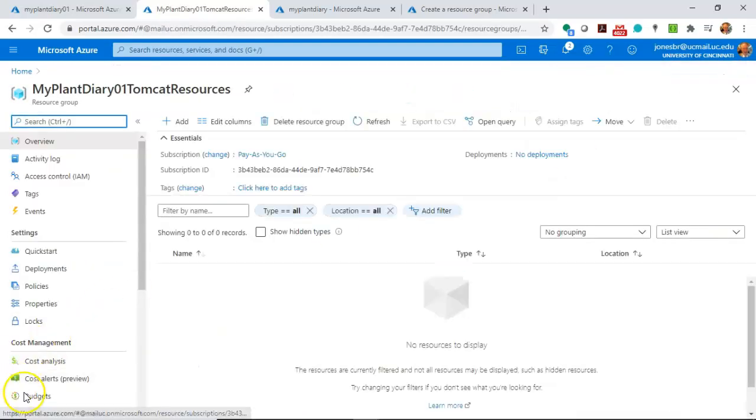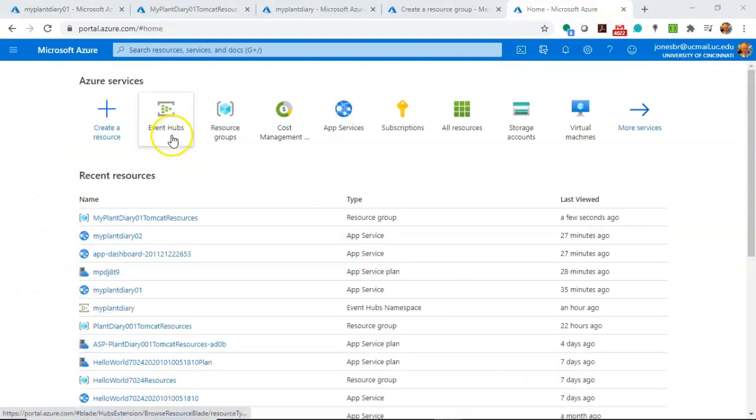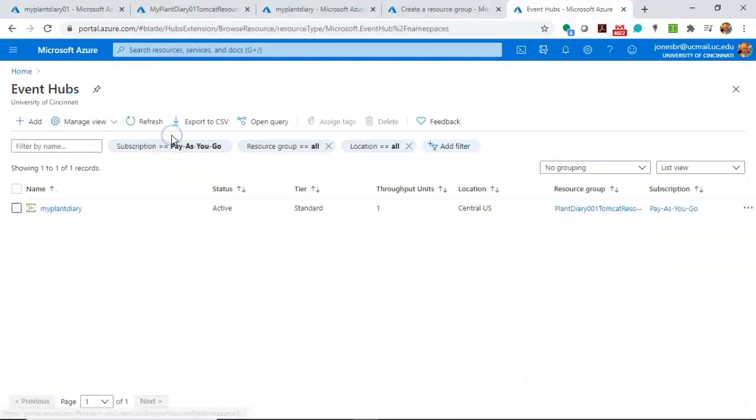Now, within our Resource Group, we can create an Event Hub. For that, let's go back out to Home and choose Event Hubs.